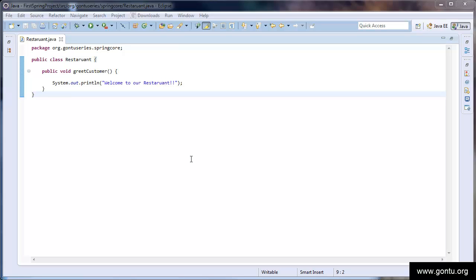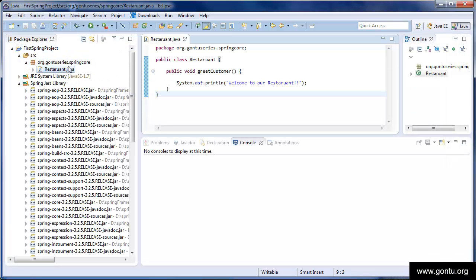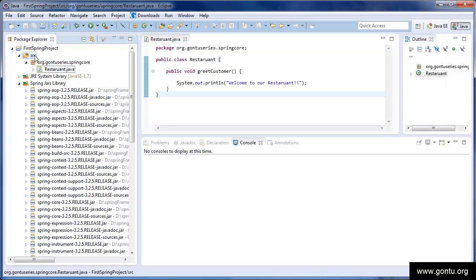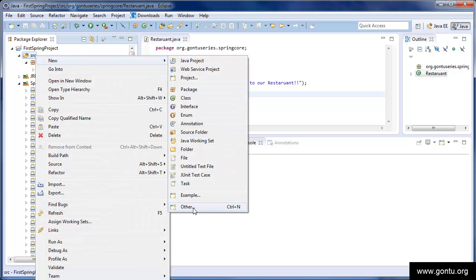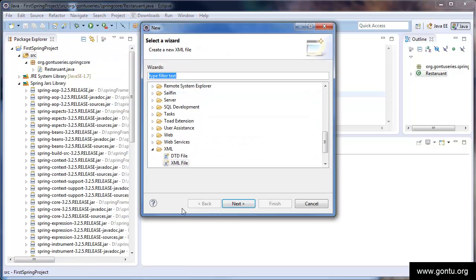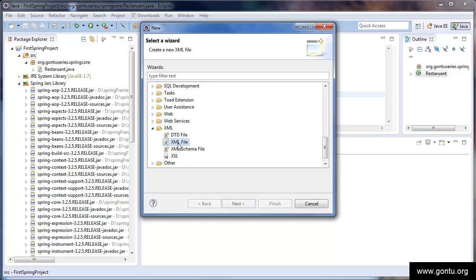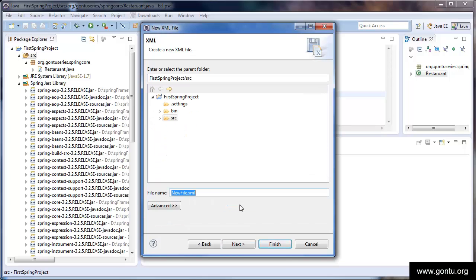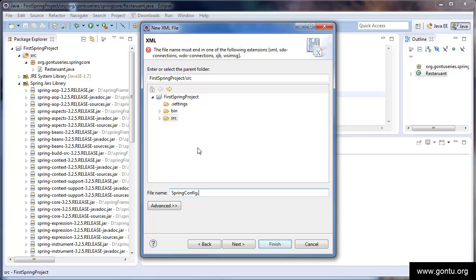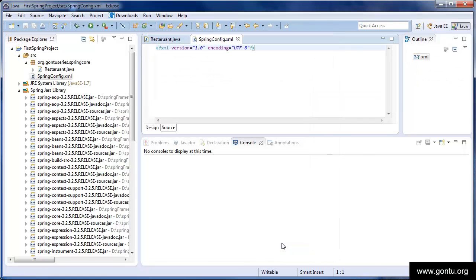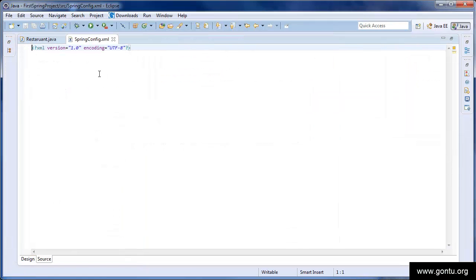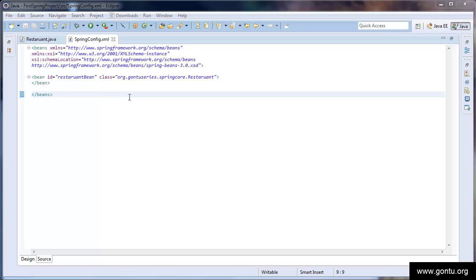Now, let's write Spring's configuration file. Go to source, right click, choose other. Go to XML and then XML file, click next. I'm giving it a name Spring config. You may give it any name which you like. Alright, so this is the file which Eclipse wizard has created for us. Just to save some time, I have already written this class. Let's go through it.